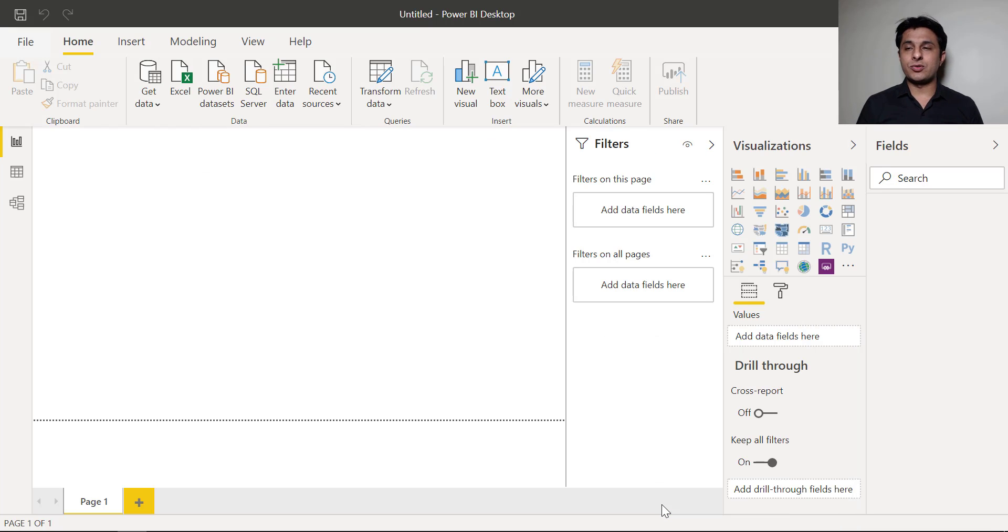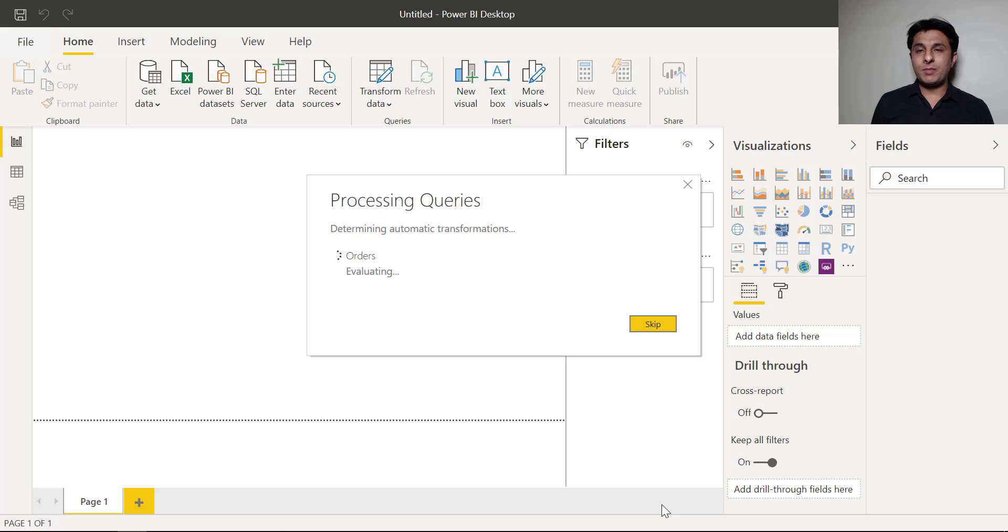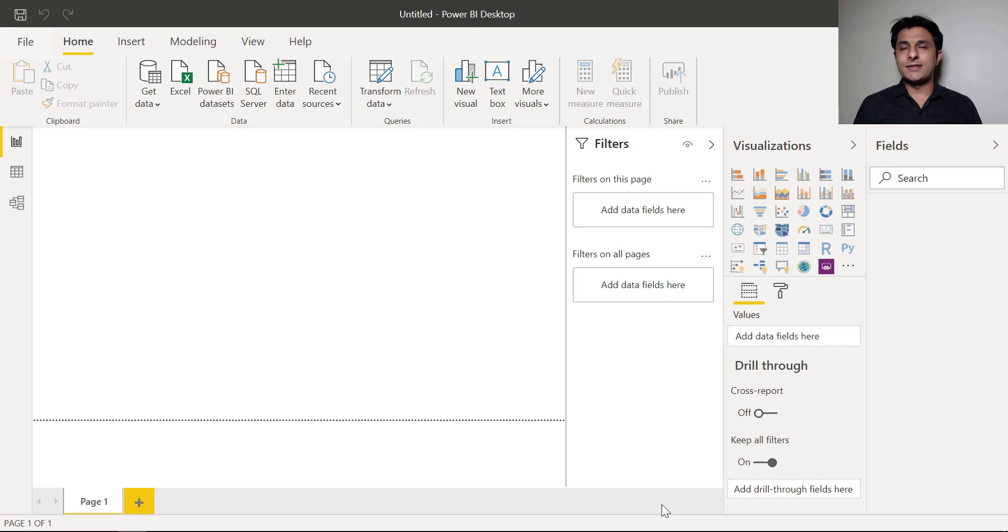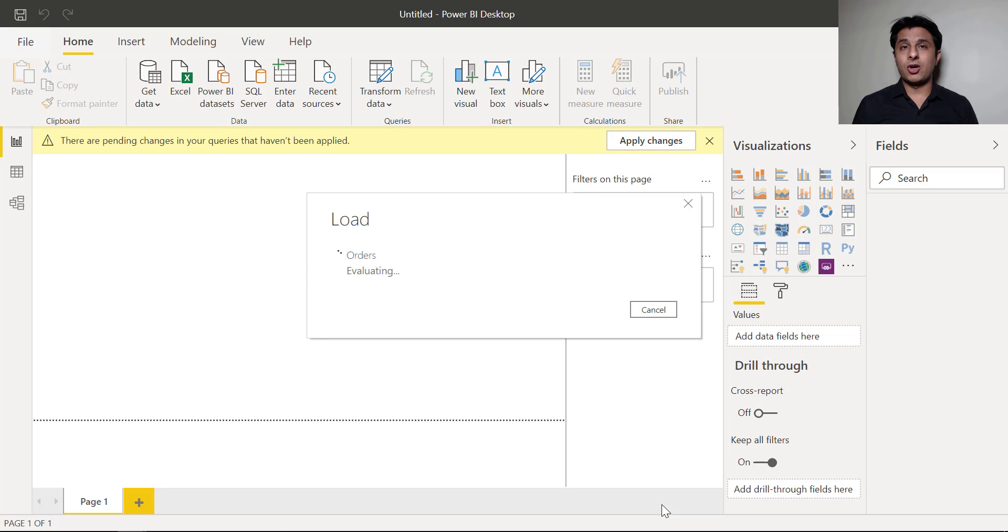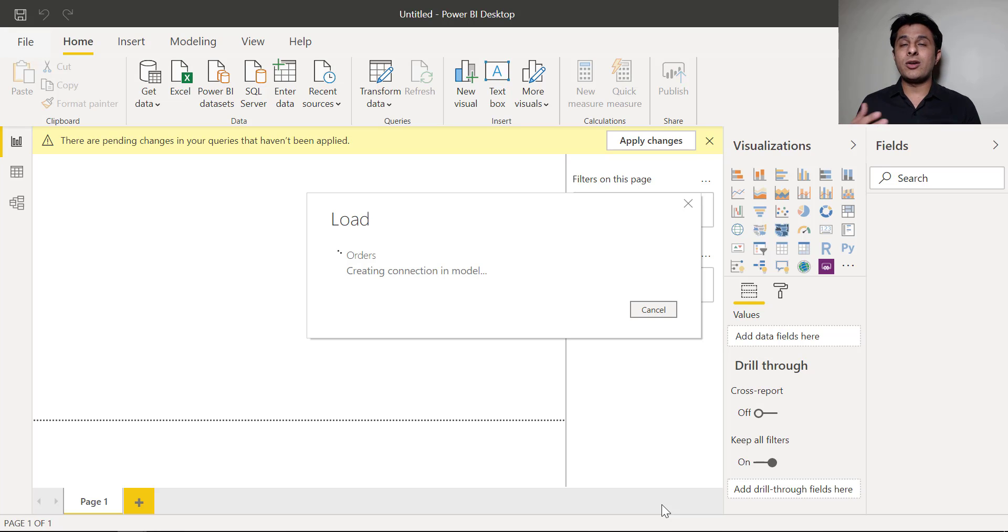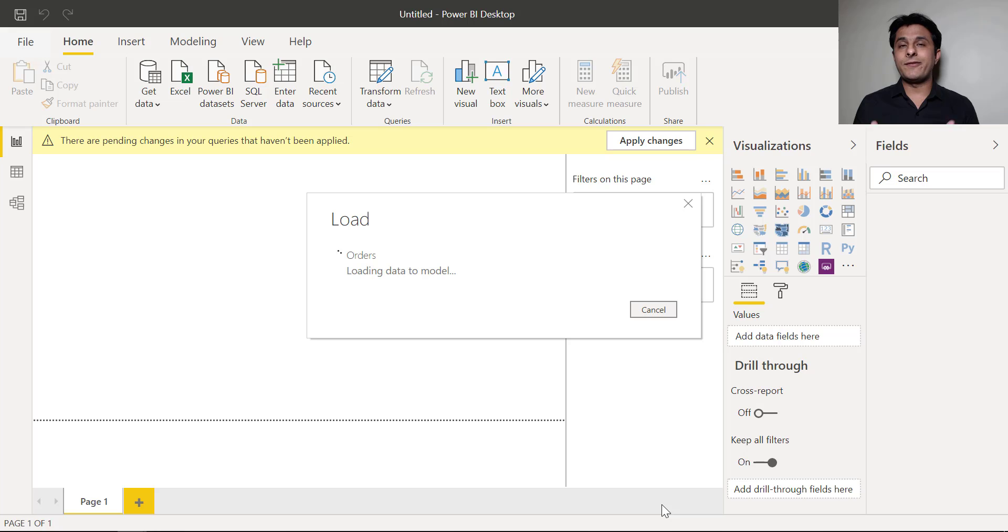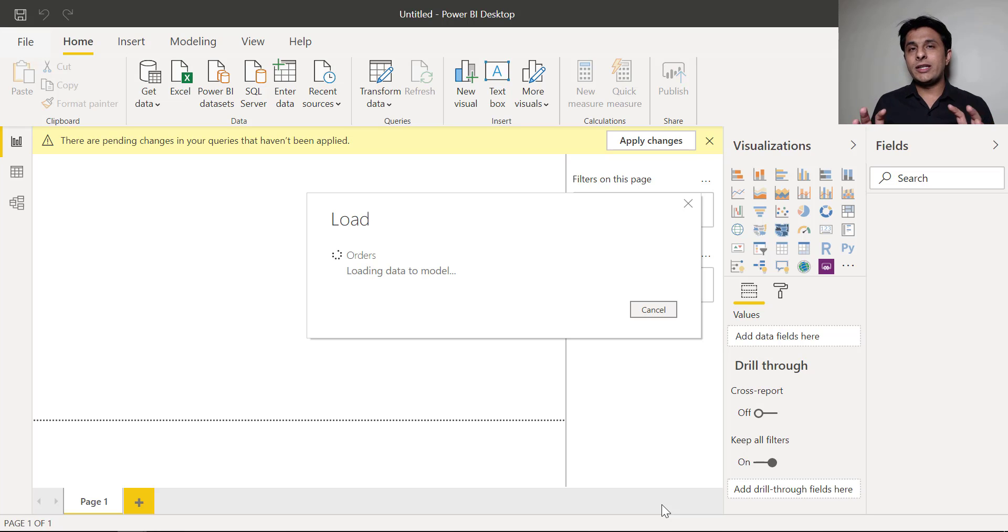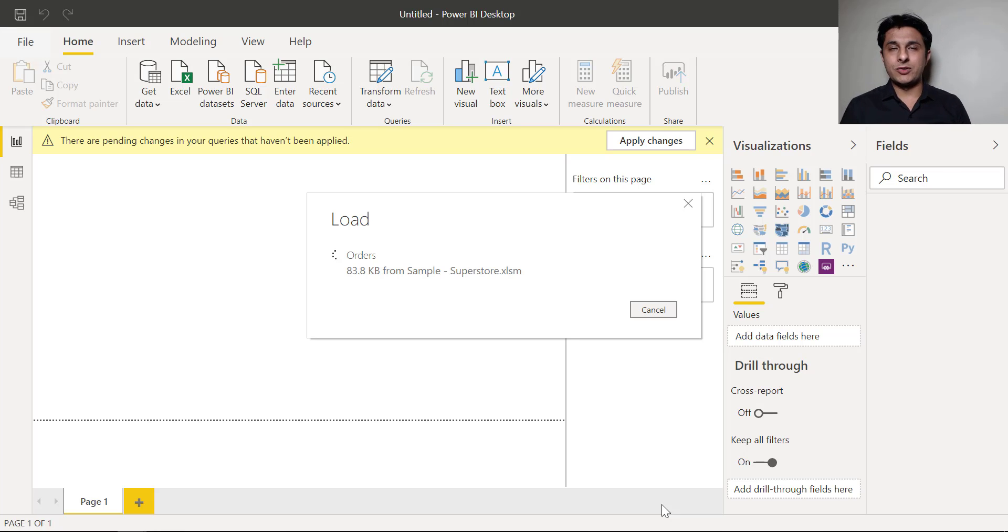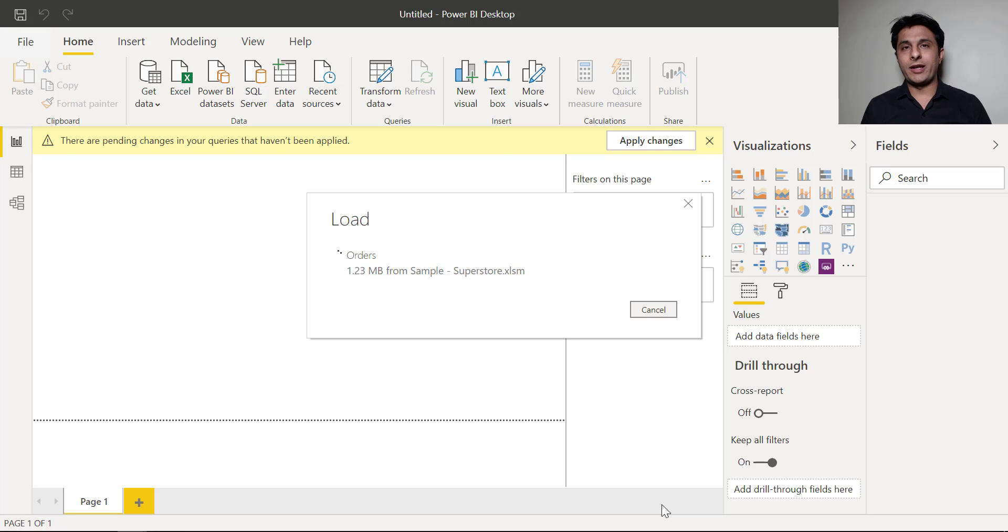What is this sample superstore? Many people might be aware but let's consider we have Amazon, Flipkart or Big Bazaar. These are some places where people go and order products and whenever they order they fill the information. So all the information is collected into this sample superstore file. Let me show you that file.